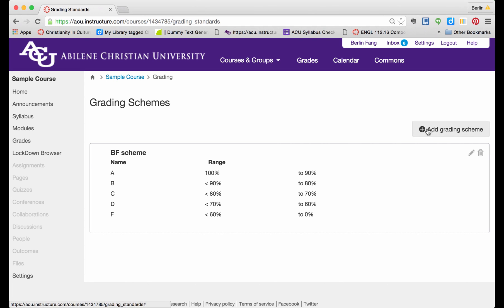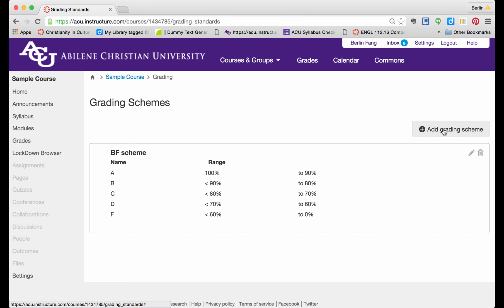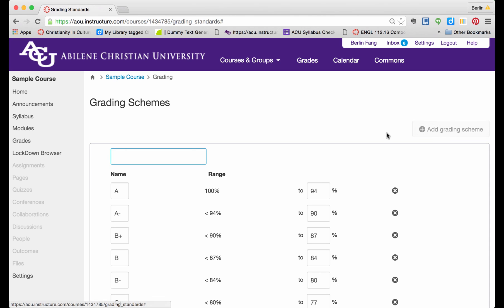If I want to add another one, let me add another one. Click on Add Grading Scheme. I can call it Scheme for ENGL 101.